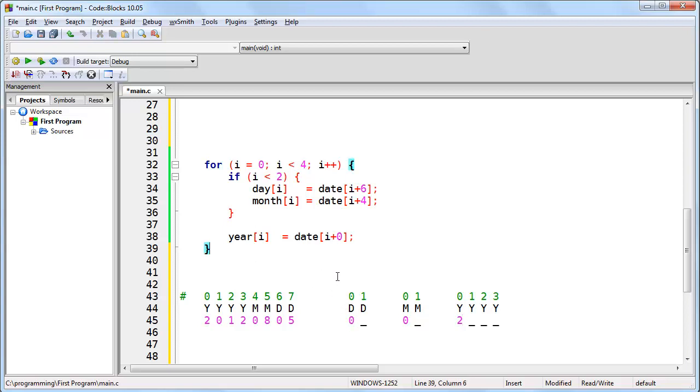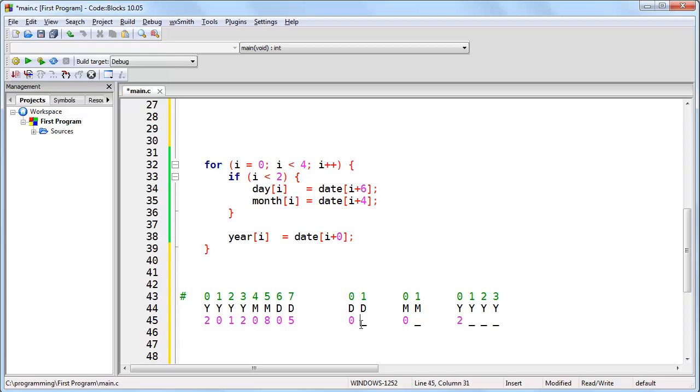Now i has incremented because of this. So i is going to be 1 greater, so i is no longer set to 0, it's set to 1. Since 1 is still less than 2, we say day 1 is equal to date 7, because 1 plus 6 is 7. So day 1, that's right here. And date 7 is right here.